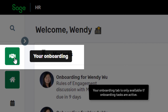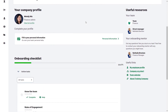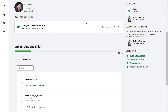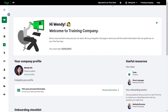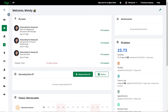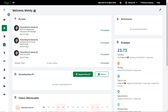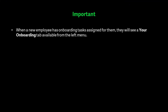When a new employee has onboarding tasks assigned, they will see a Your Onboarding tab available from the left-hand menu. On their onboarding page they will be able to view, track, and complete the tasks assigned to them. They will not see tasks assigned to other employees. The onboarding page also highlights useful resources and allows the new employee to complete suggested actions like uploading a profile picture or updating their personal information. The new employee will also see their tasks on their dashboard under the My Tasks widget. Anyone else who has tasks assigned to them for the new employee, like the employee's direct manager, will also see those tasks appear on their dashboard.